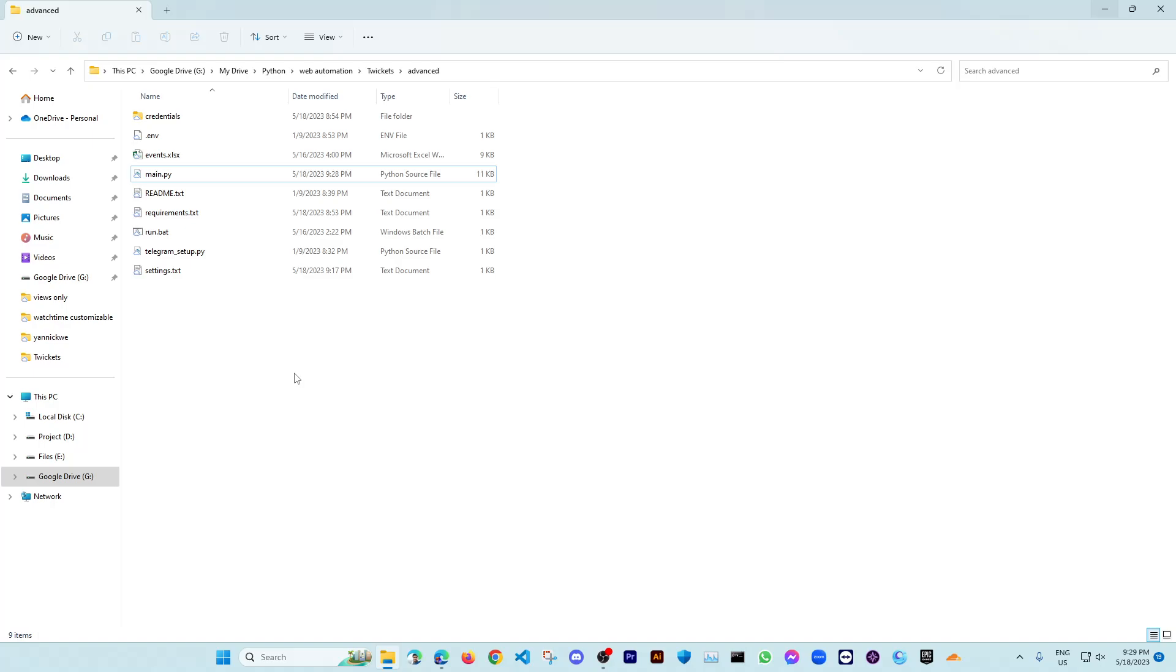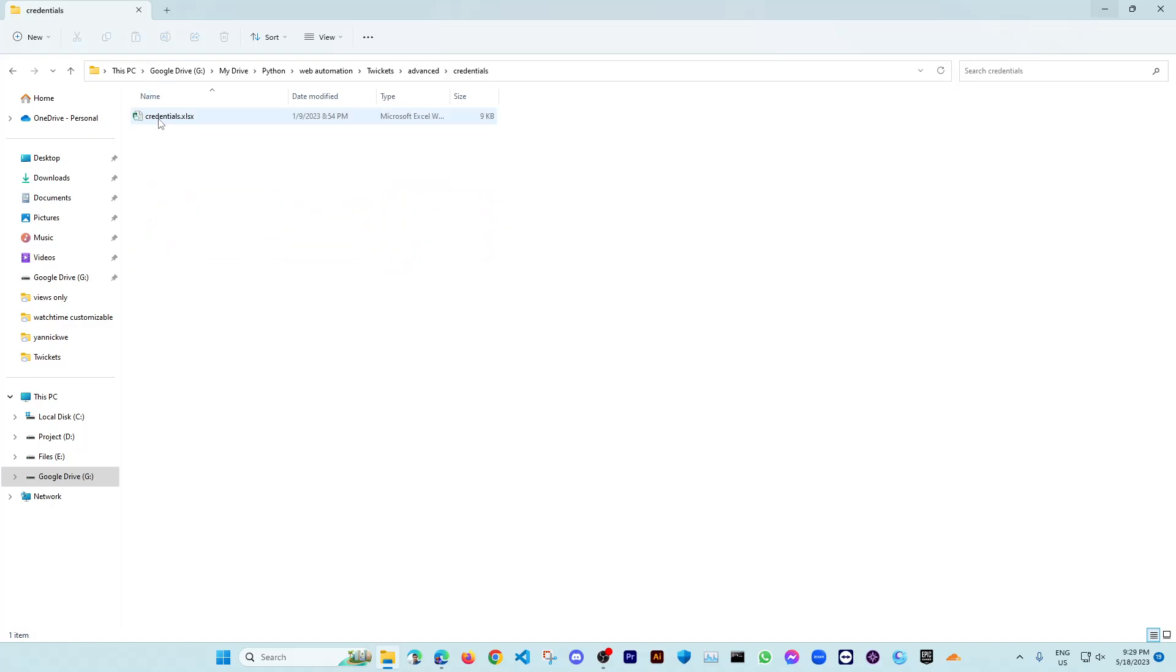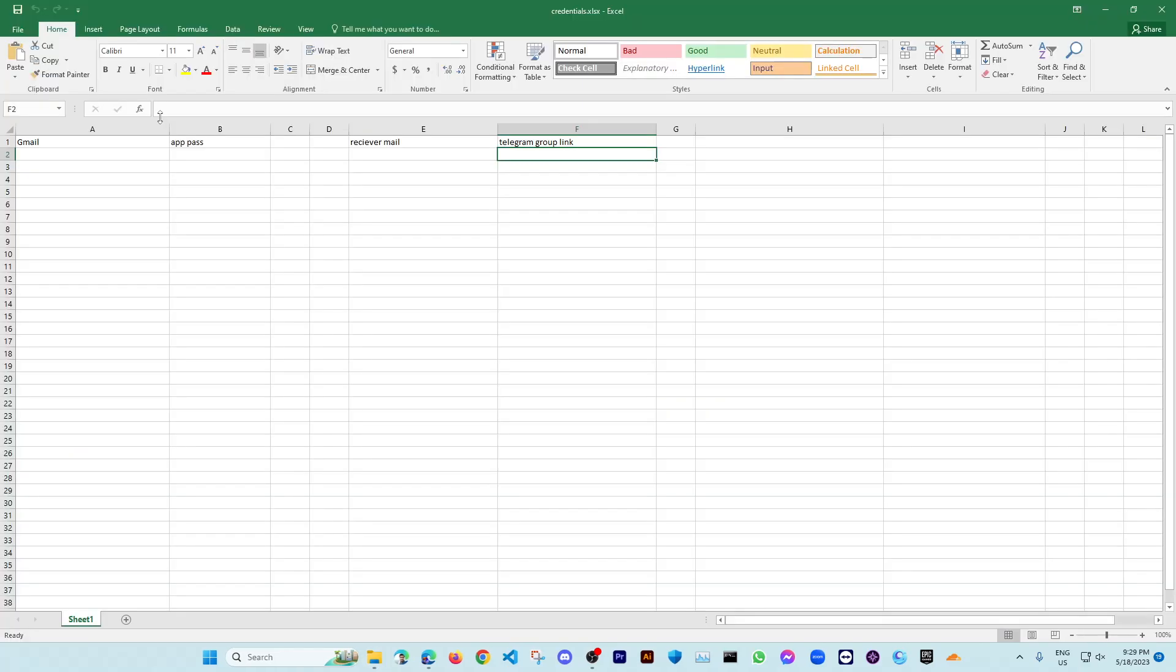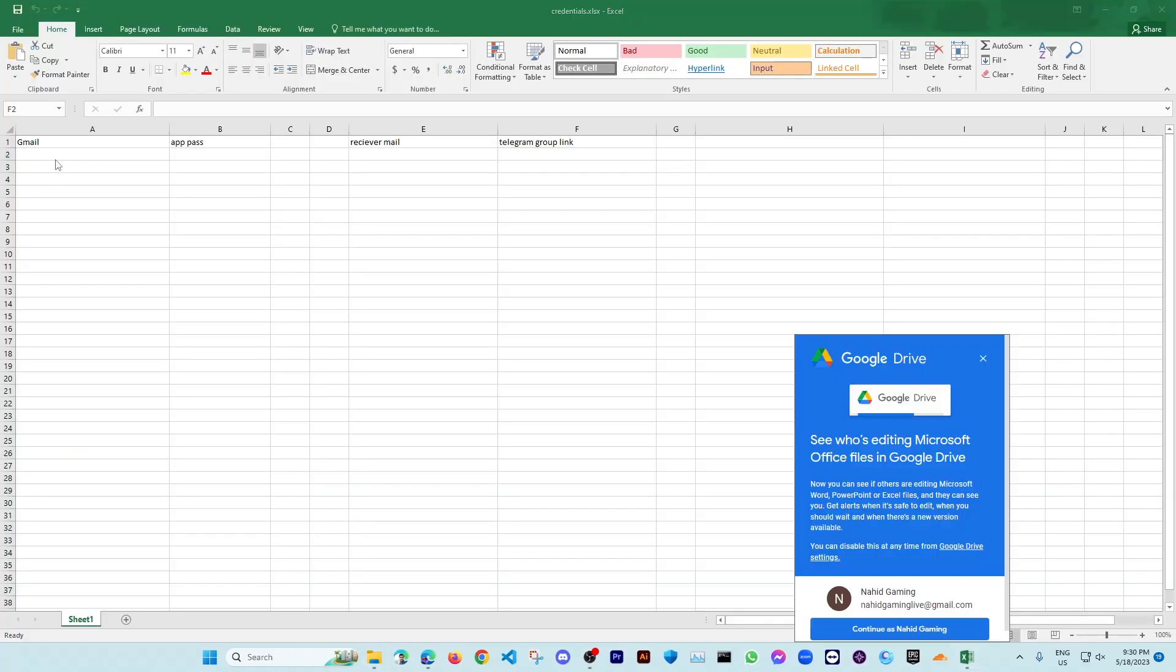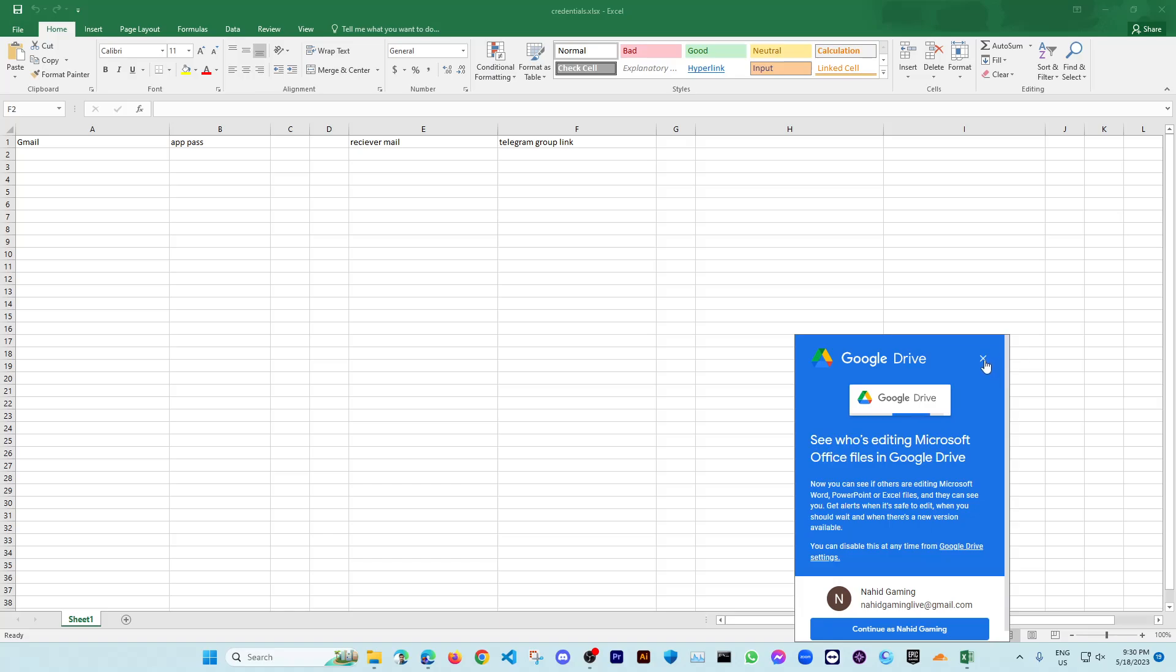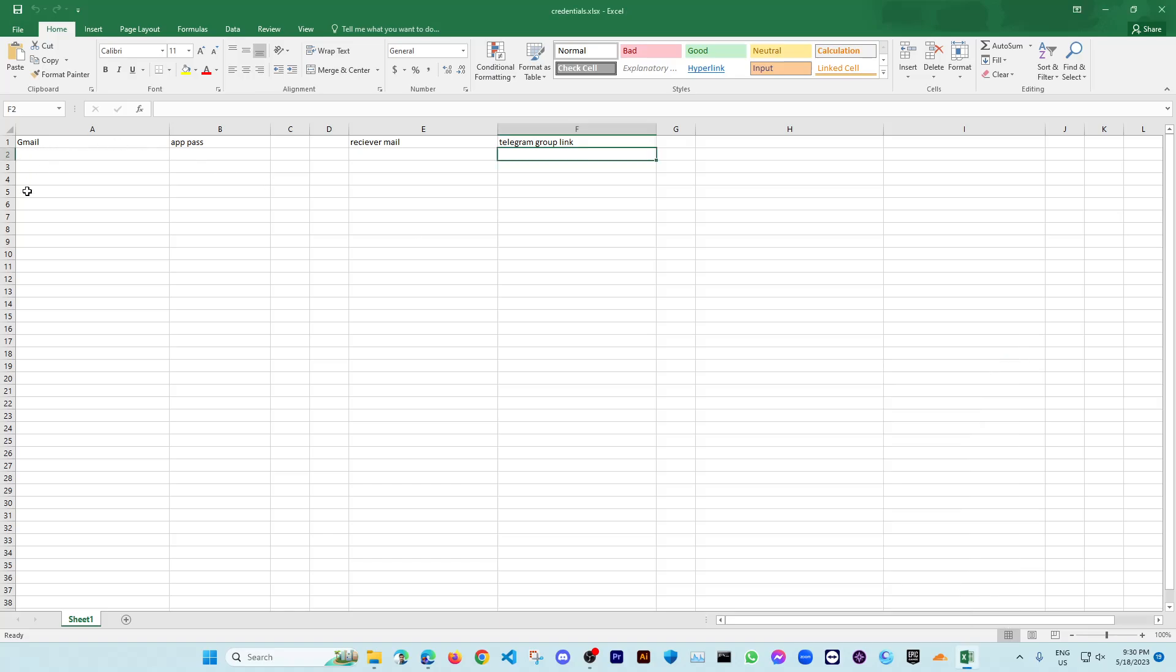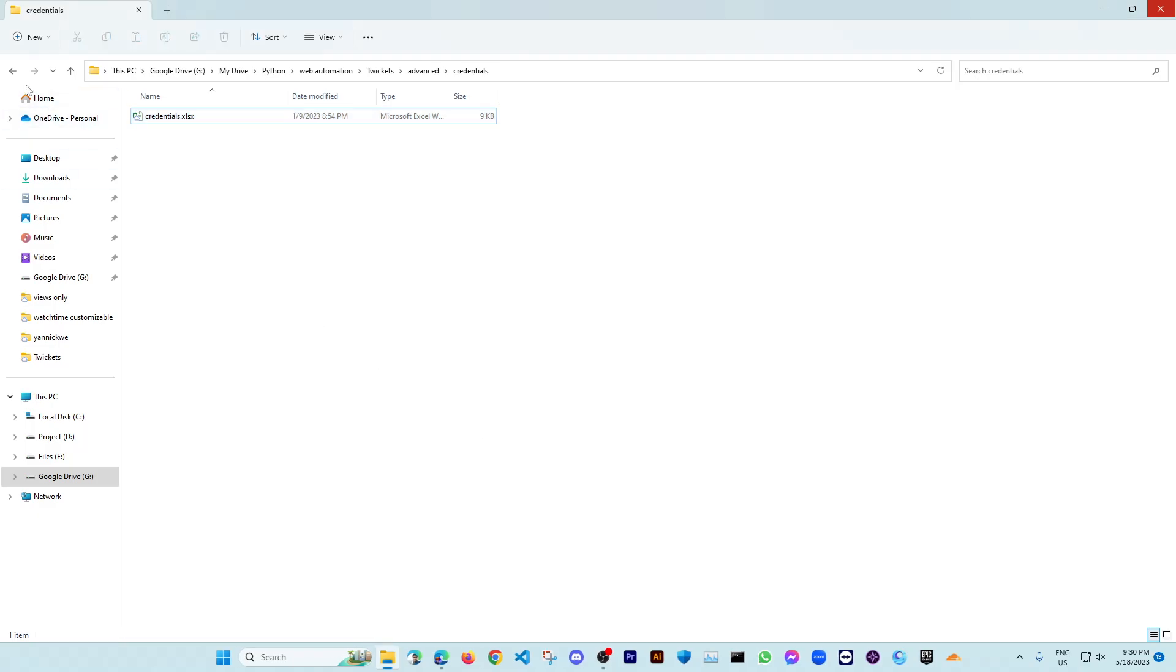At first, you need to update the related sheets. Here you need to put your event's link, and here you need to put all the other credentials like your Gmail account, your account's app password, the receiver mail, and the Telegram group link where you want to get the alerts.